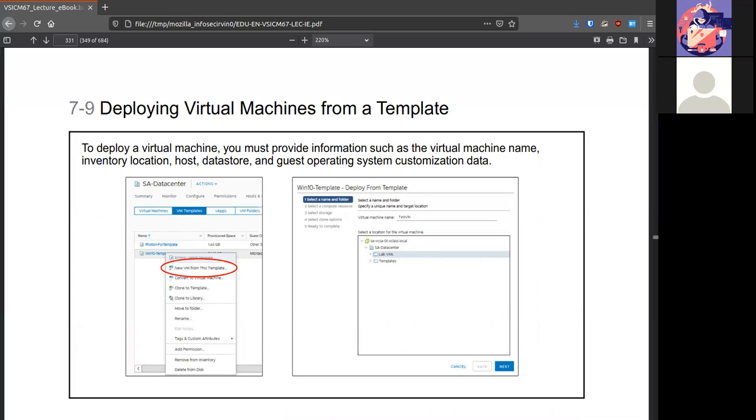Deploying VMs from a template is pretty easy. You go to where you have your virtual machine templates. And here, this example, we have two. So they're selecting the Windows 10 one and they're going to create a VM off of that.